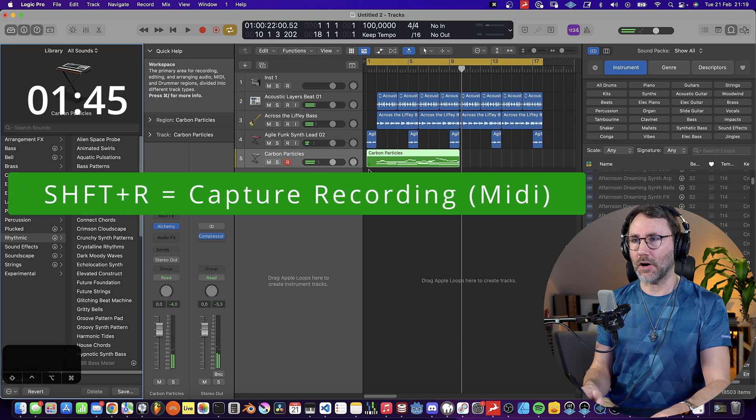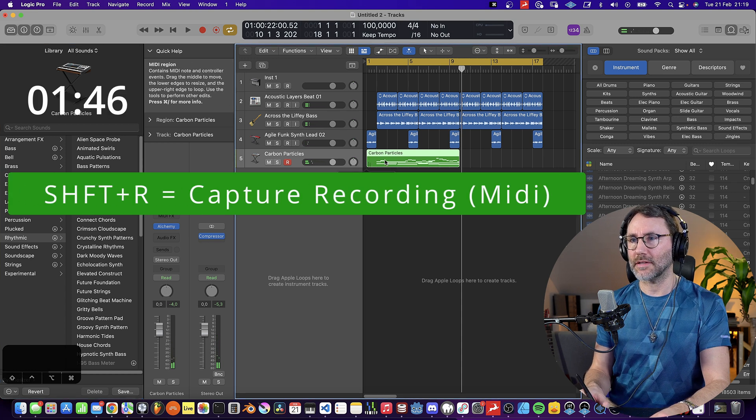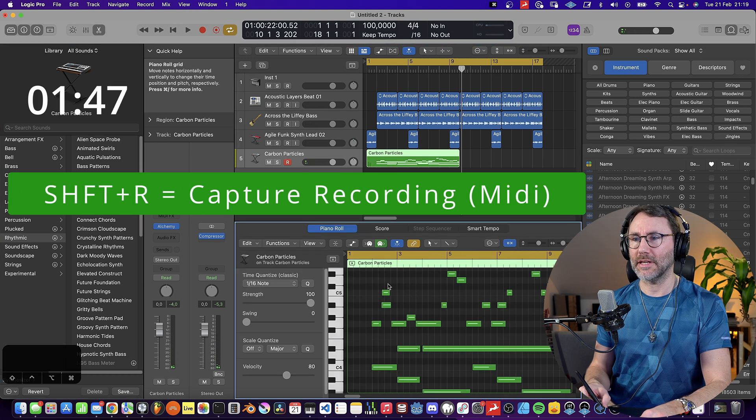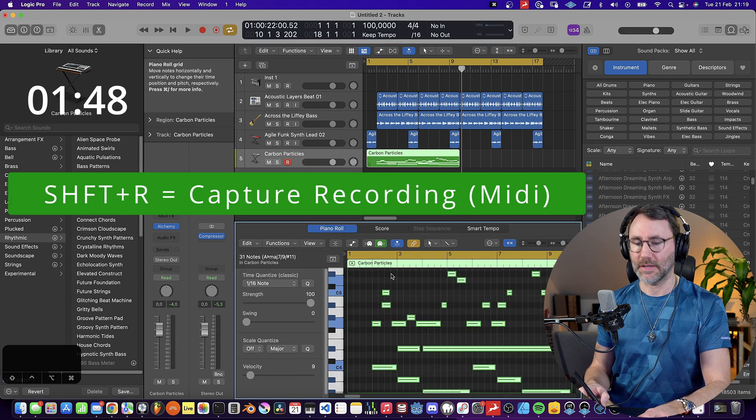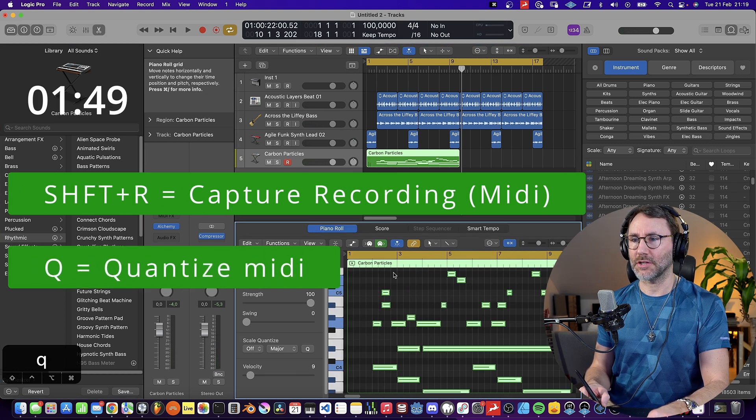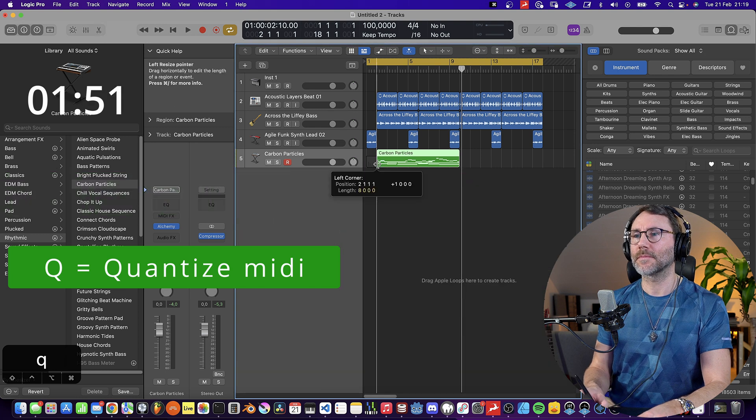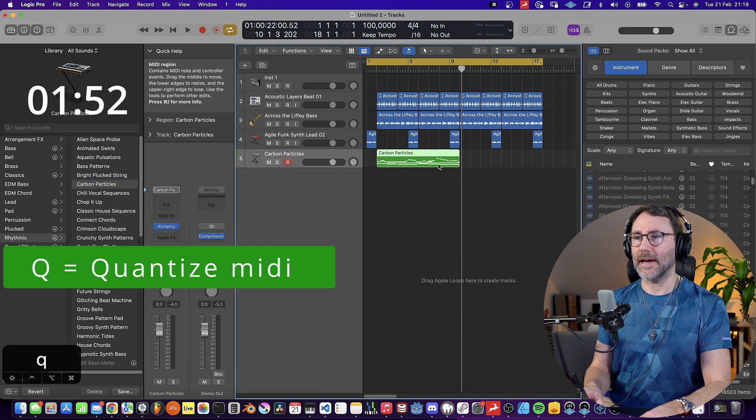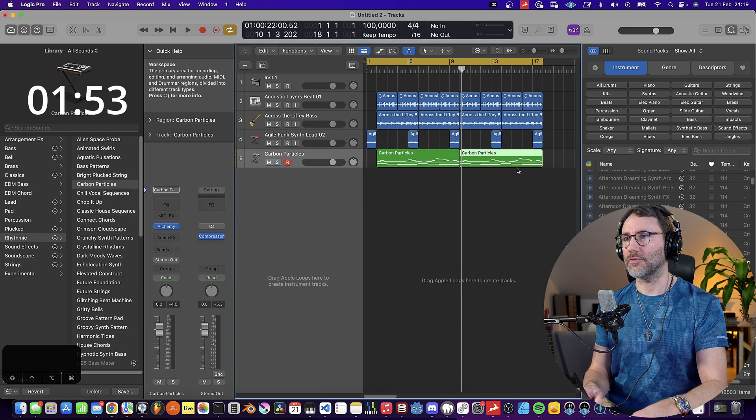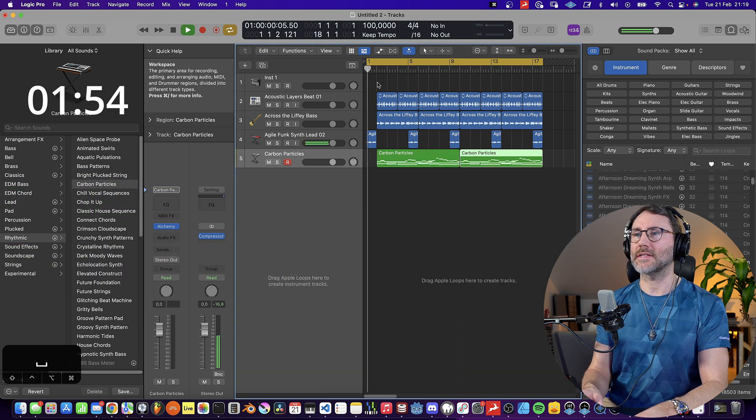Press shift R so we get that as a MIDI clip. Press Q to quantize, and then command R to repeat this twice.